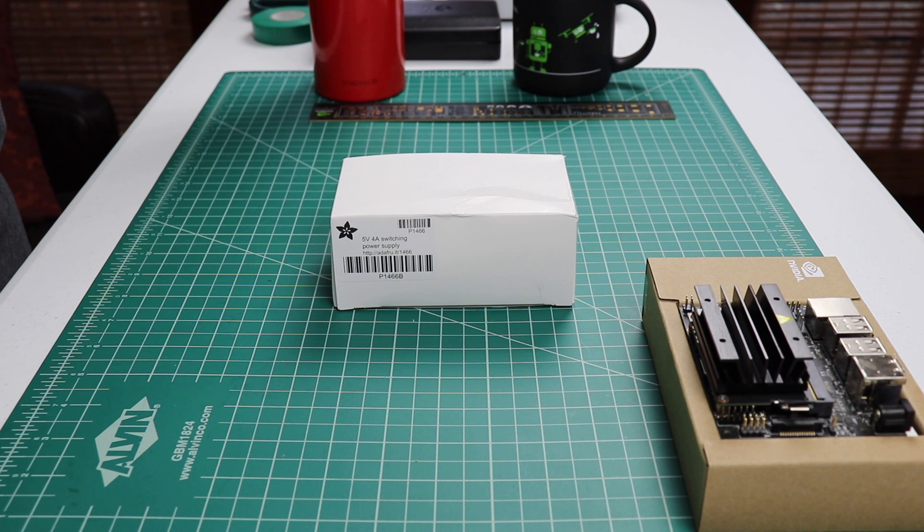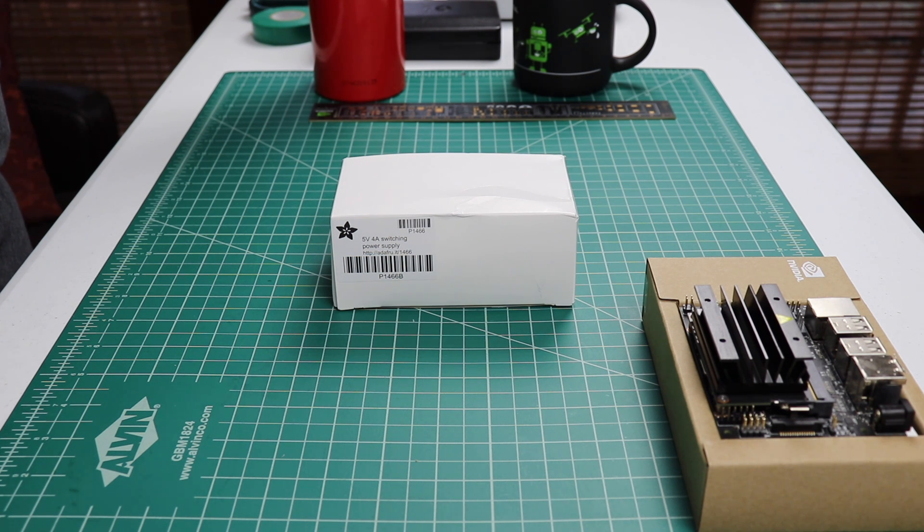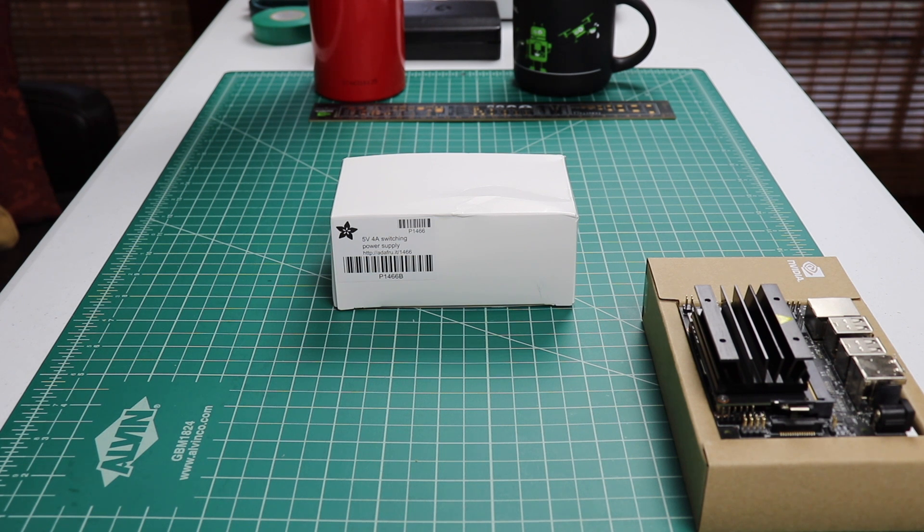When some folks get their Jetson Nano, they use the micro-USB port to power it. Don't be that person. Use the 4-amp barrel jack instead.